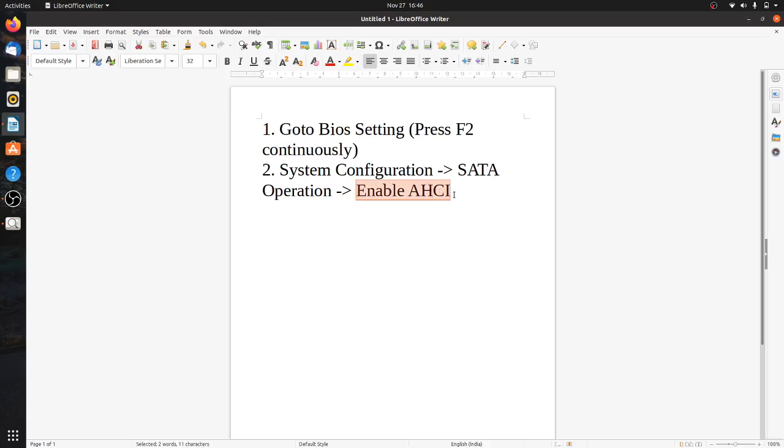When you try again to install Ubuntu, it will not prompt any error like this. So yeah, that's how you solve this problem.